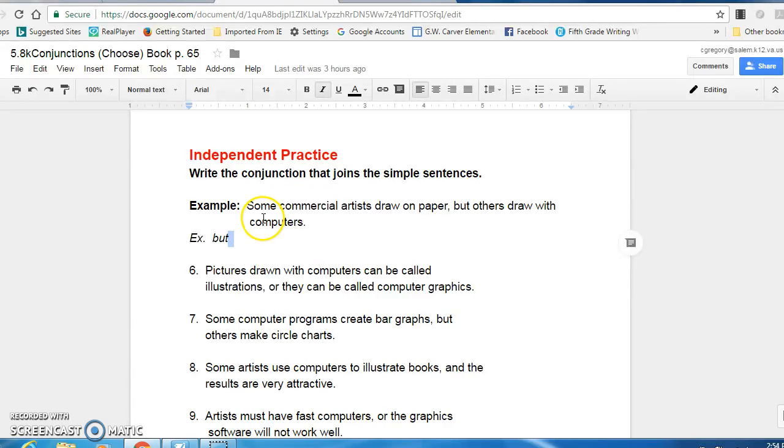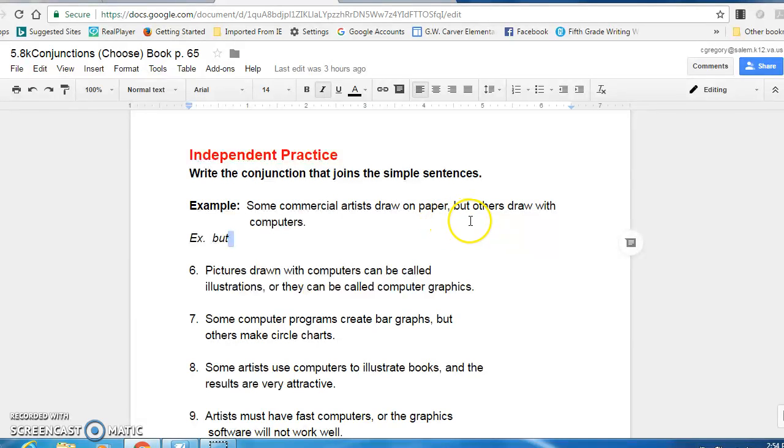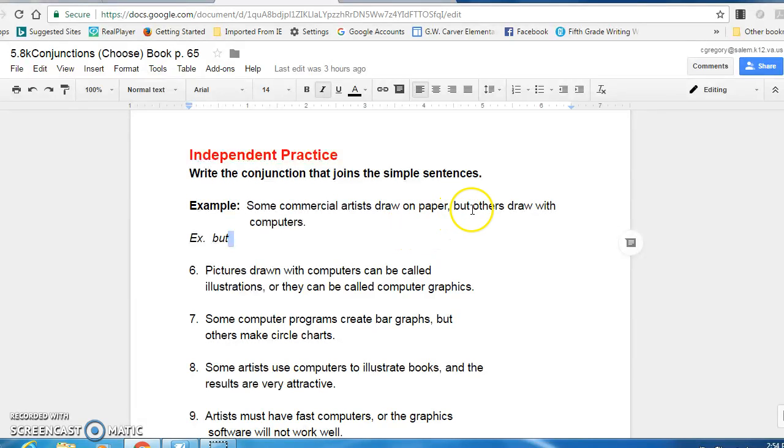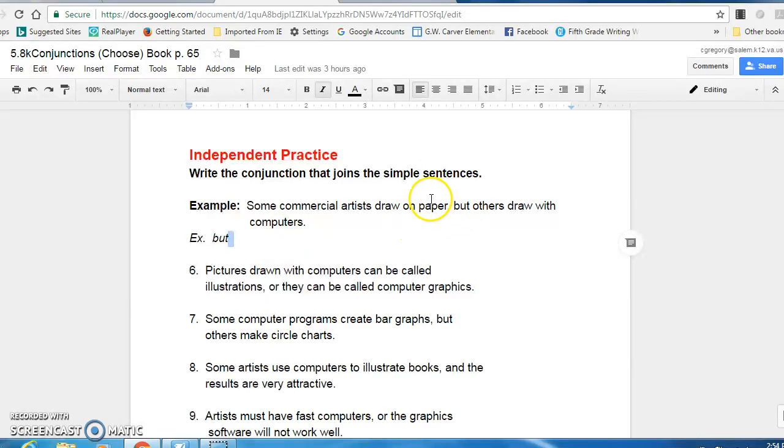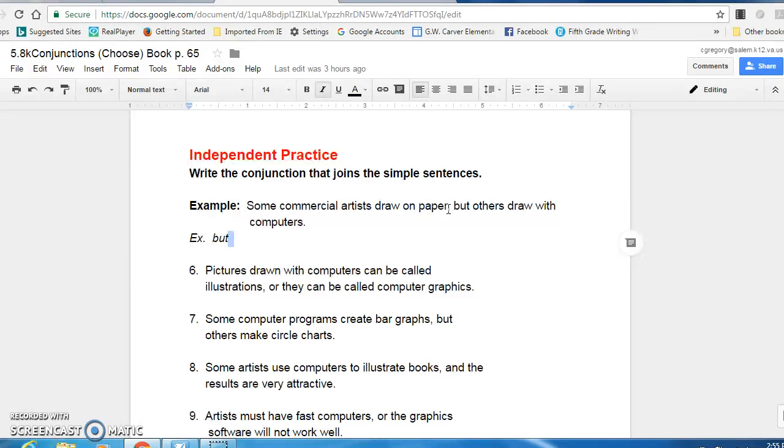So we had an example, some commercial artists draw on paper, comma, but others draw with computers. The conjunction there is the word but because it's showing a difference because it's different that some draw on paper while others draw on computers. That's two different things, so that's why but is the best conjunction there. Notice they used a comma because they are actually joining two sentences. You could put a period there and separate them.